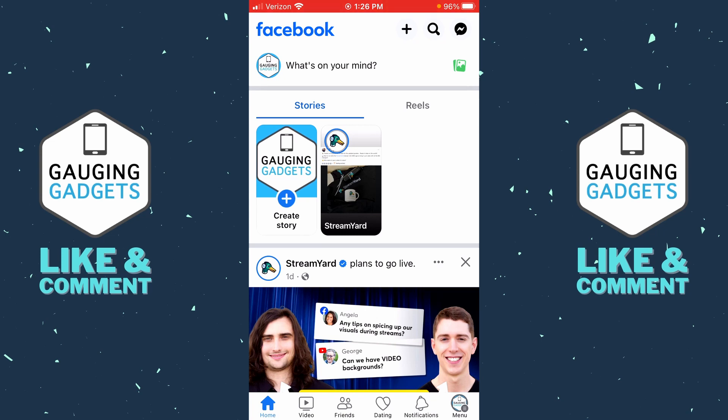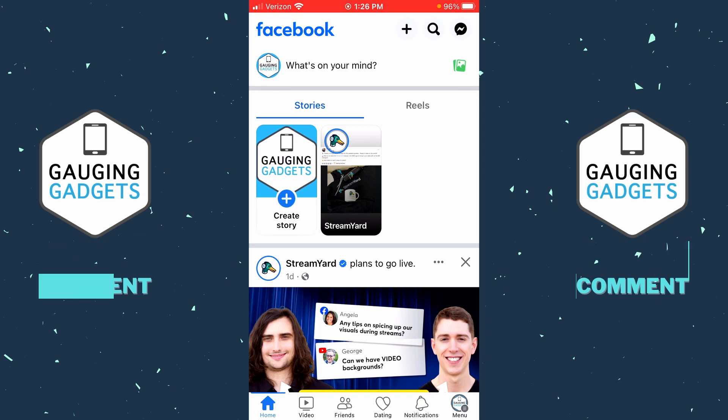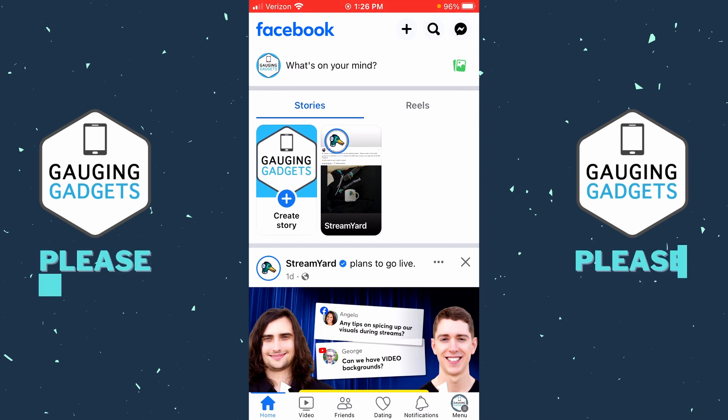To get started, the first thing we need to do is open up the Facebook app on our iPhone or Android phone. Once you open up Facebook, select your profile image directly under the Facebook logo in the top left, right next to what's on your mind.